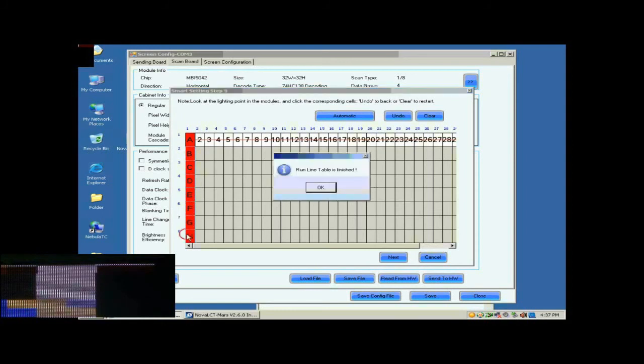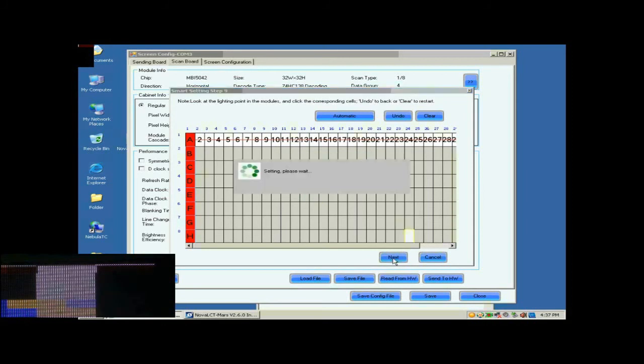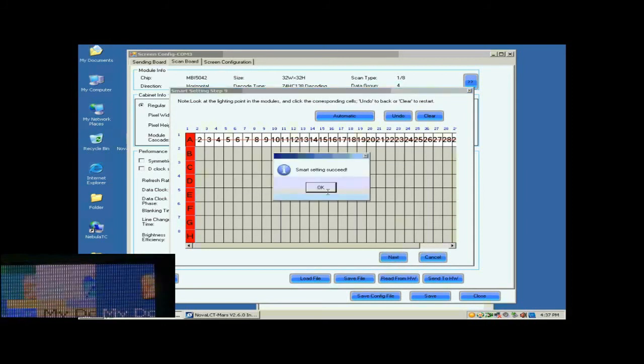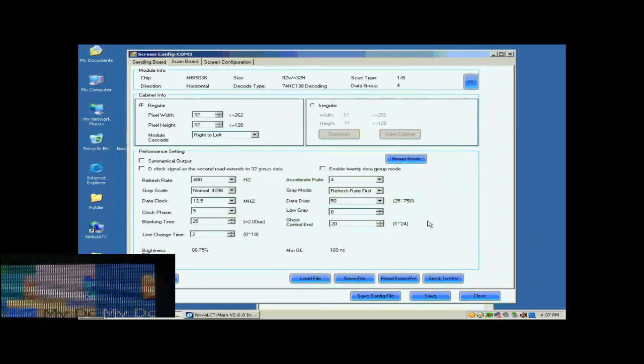When finished, click Next. Smart Settings has now finished. You may now save the settings to a file or just click Finish to finish Smart Settings procedure and return to ScanBoard page.